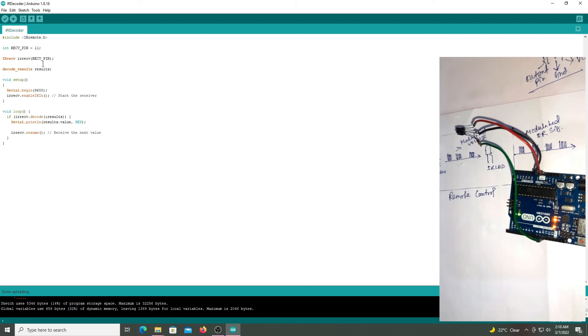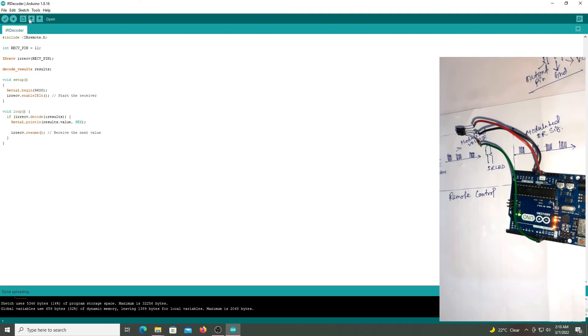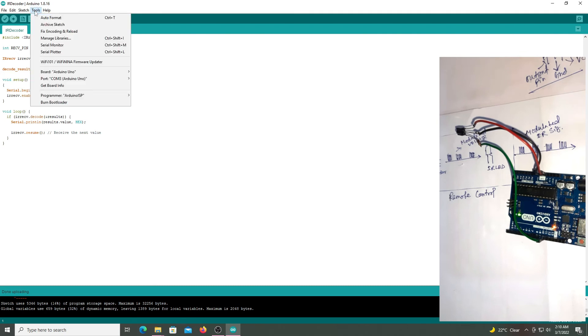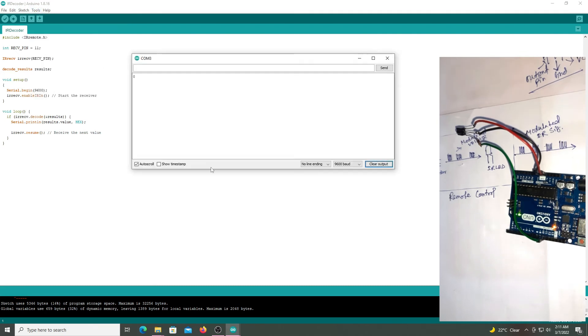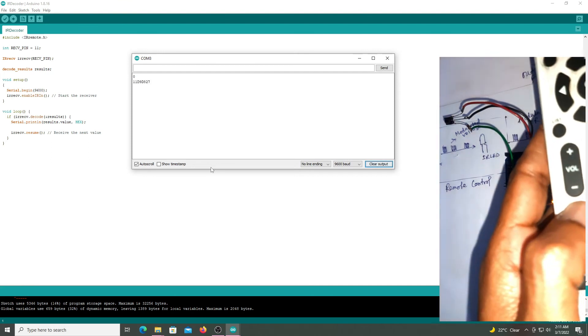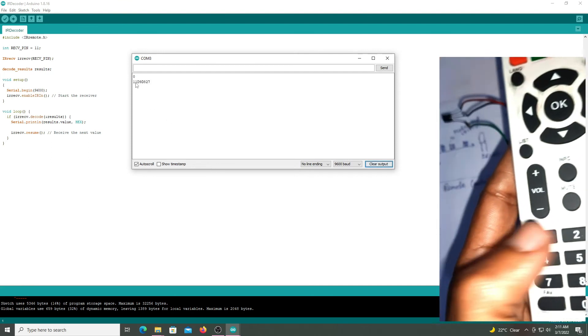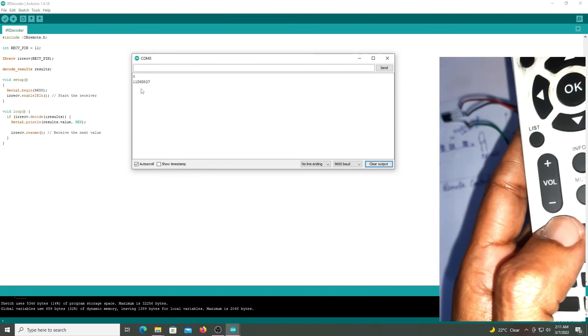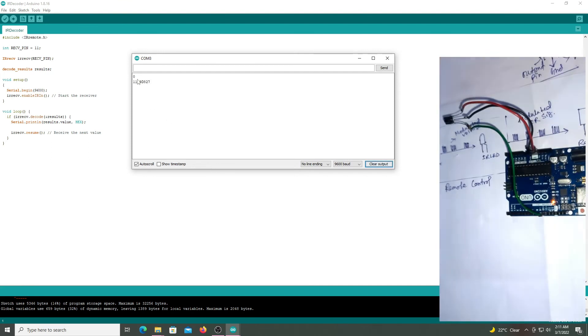Now go to the tools and select the serial monitor. Now press 1. So this is the hex value of keypad 1.